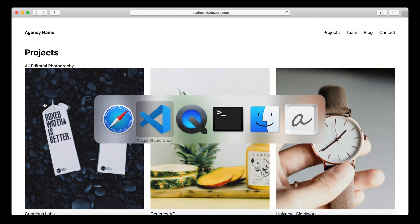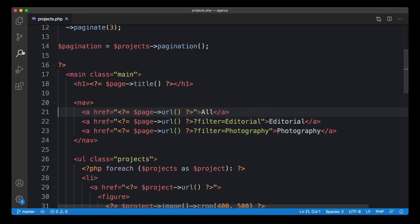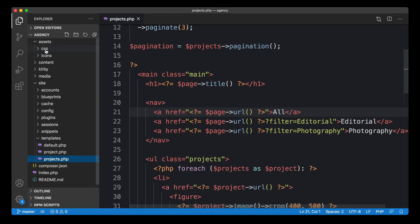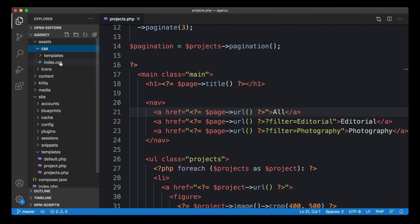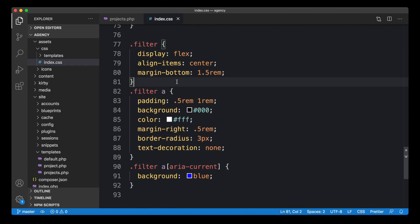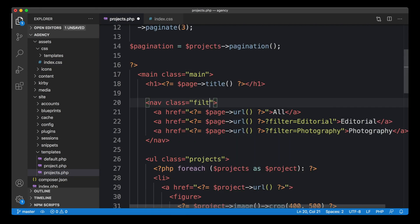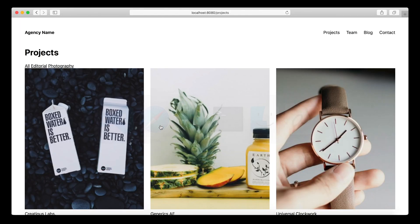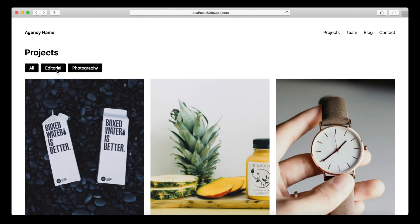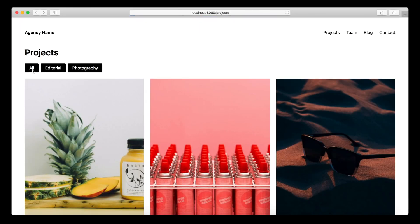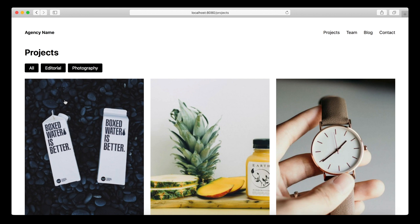Now we can apply some styling. Let's go to the CSS file — I already created some styles, so let's reuse them and apply our filter class. Now they look a bit better.